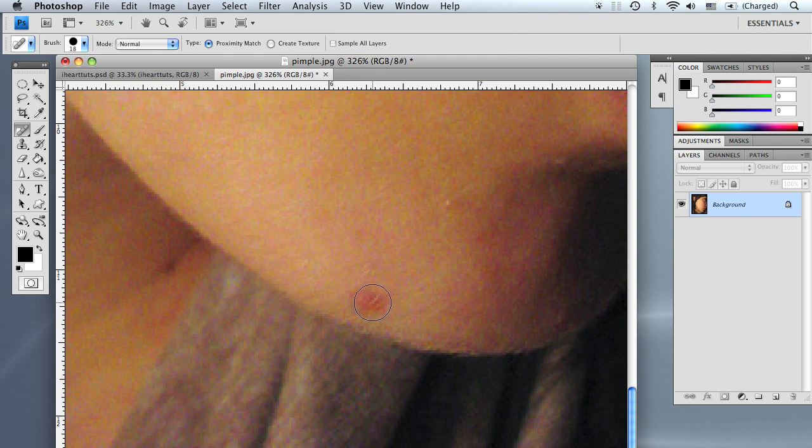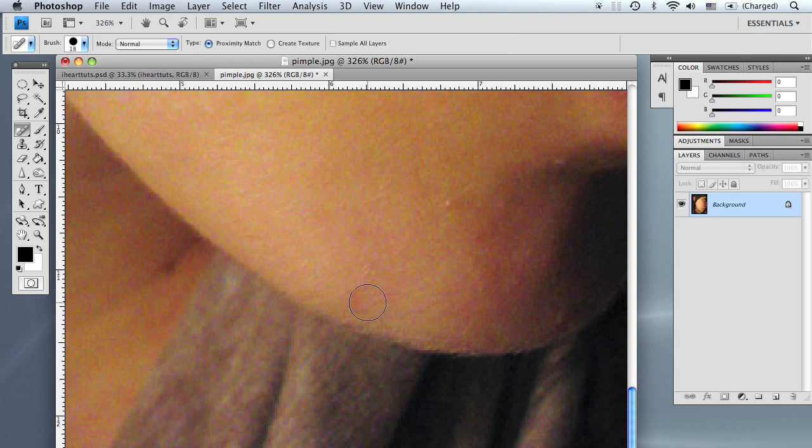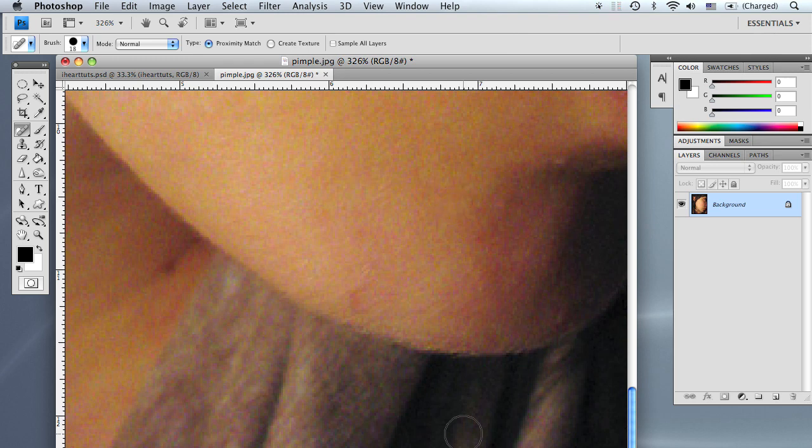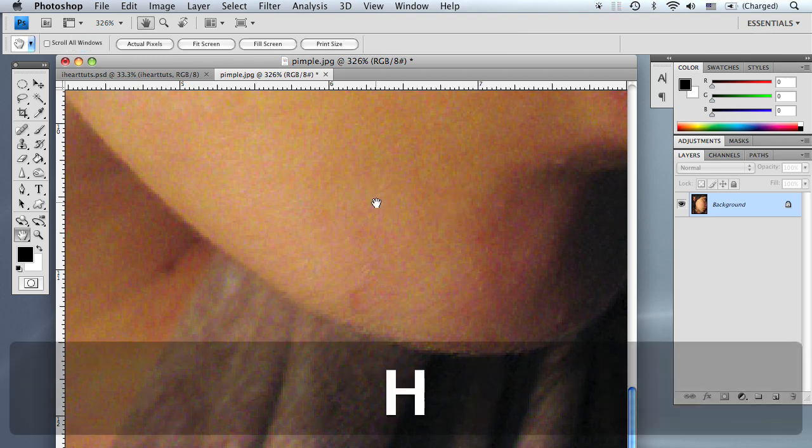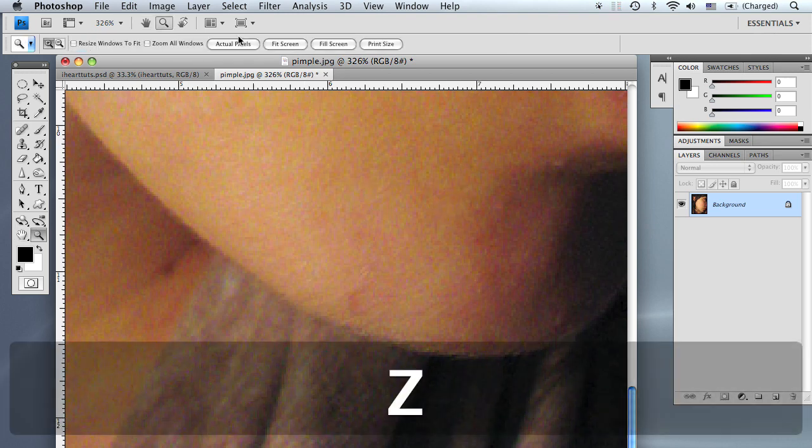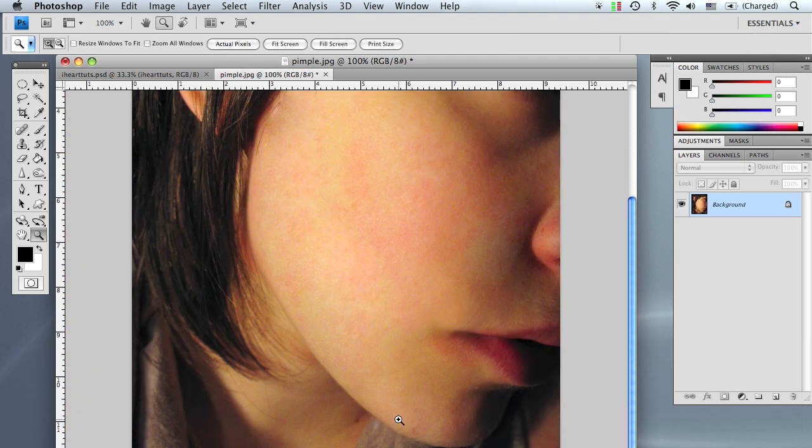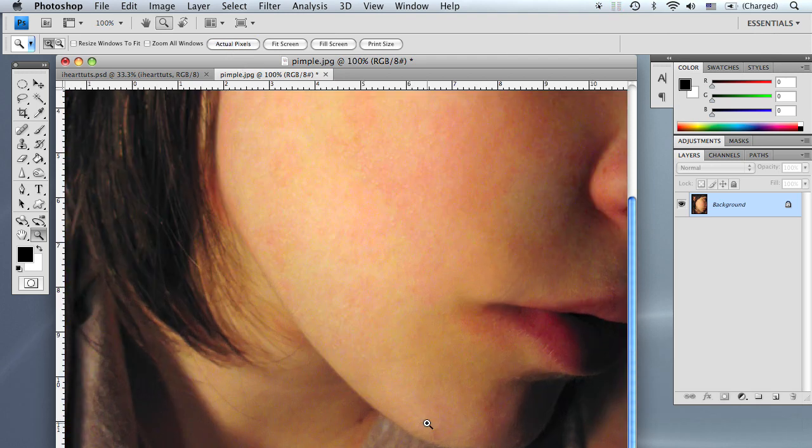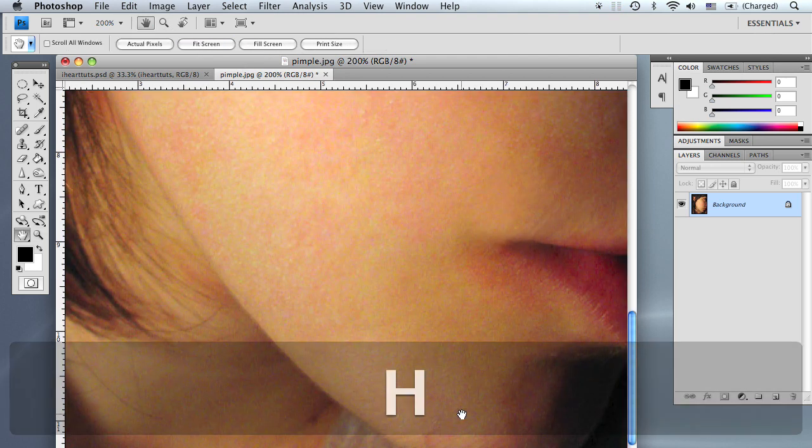And all you have to do is pretty much just click over the pimple and it's gone. So what that does is it samples around the areas of the brush and it blends it in with the selected or the brushed-in area. So if we zoom out, you can see that the pimple is gone.